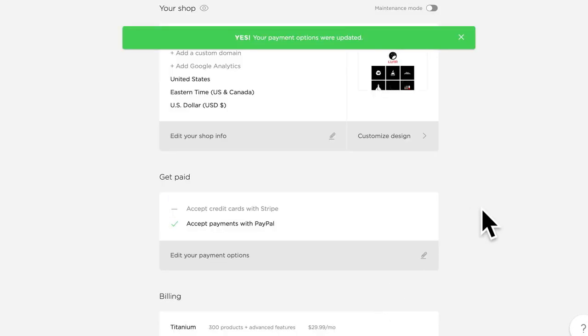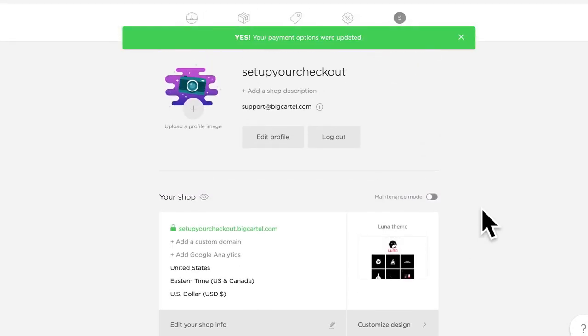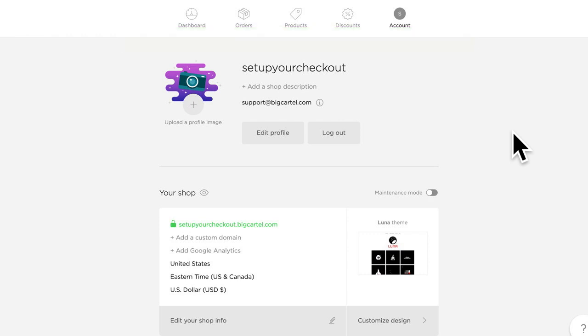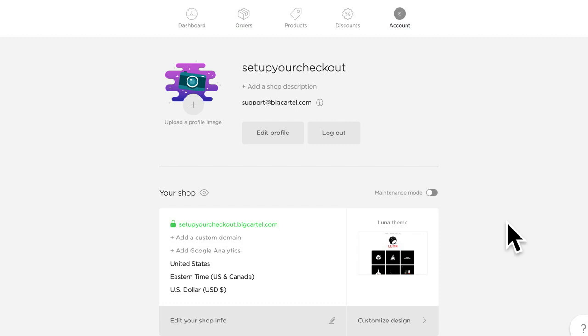All right, well I hope you had fun setting up your checkout today, getting ready to take payments in your shop. If you have any questions at all, please feel free to reach out to us at support at bigcartel.com or by clicking the little chat bubble in your shop's admin. Thank you.